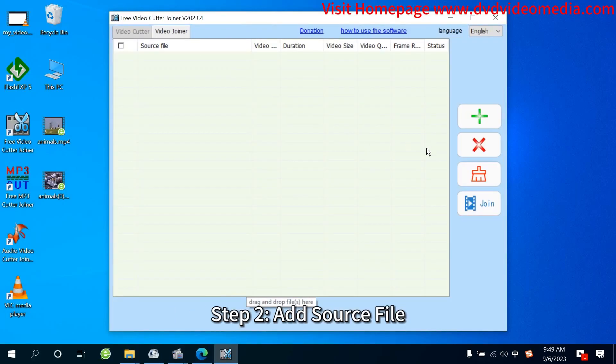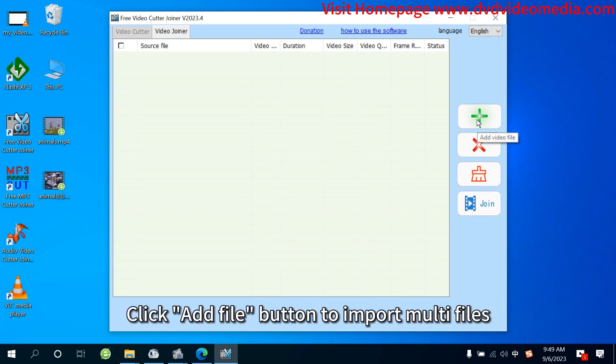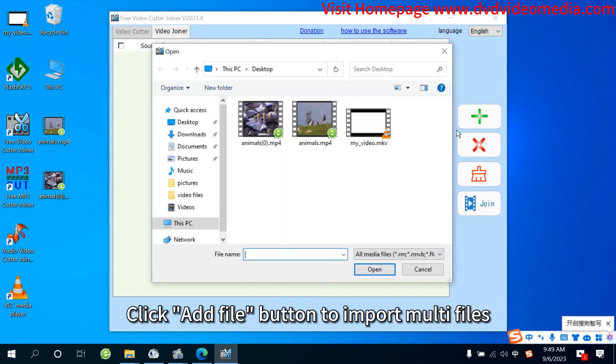Step 2: Add Source File. Click Add File button to import multi-files.